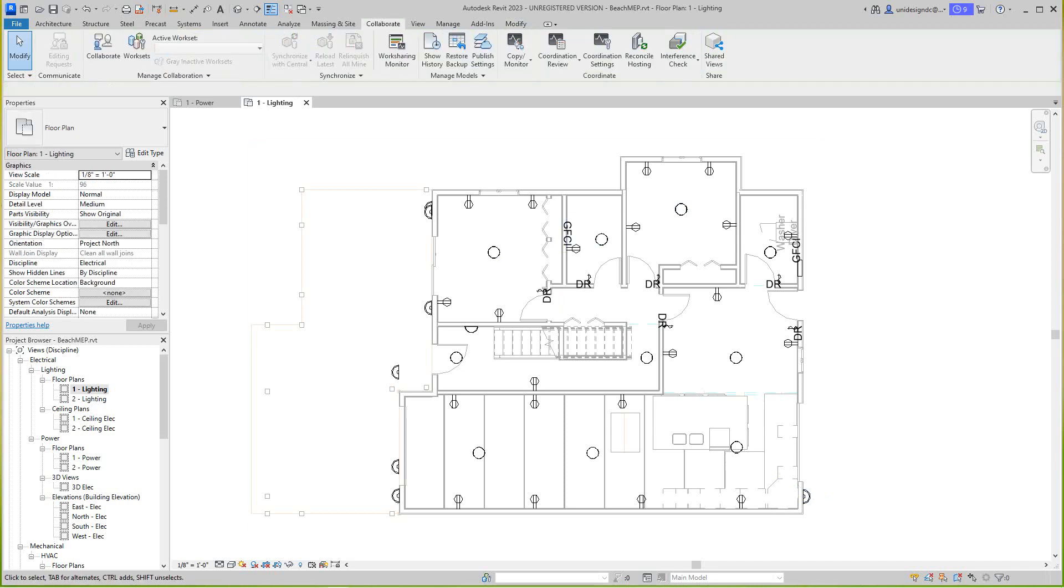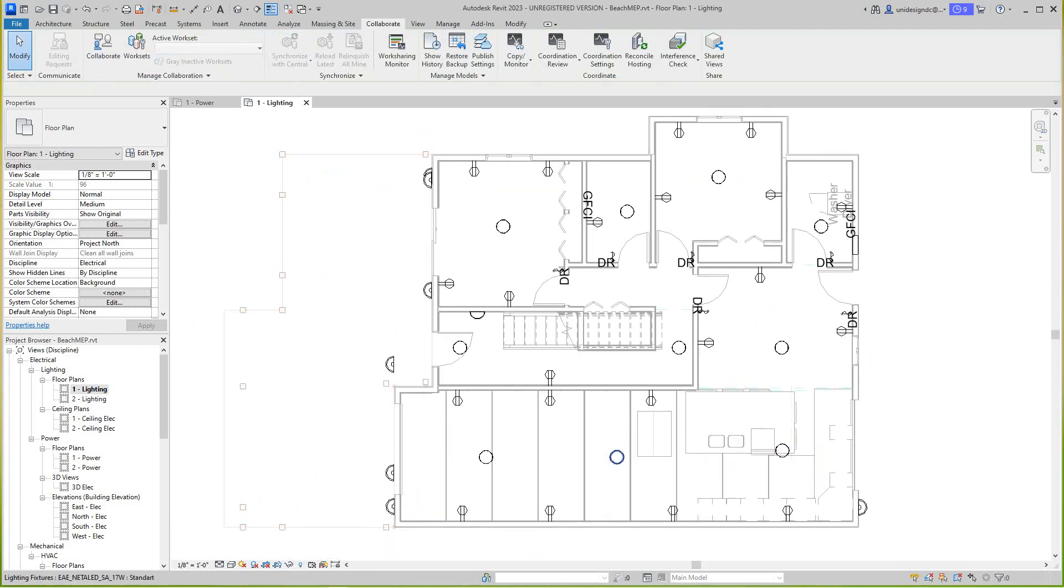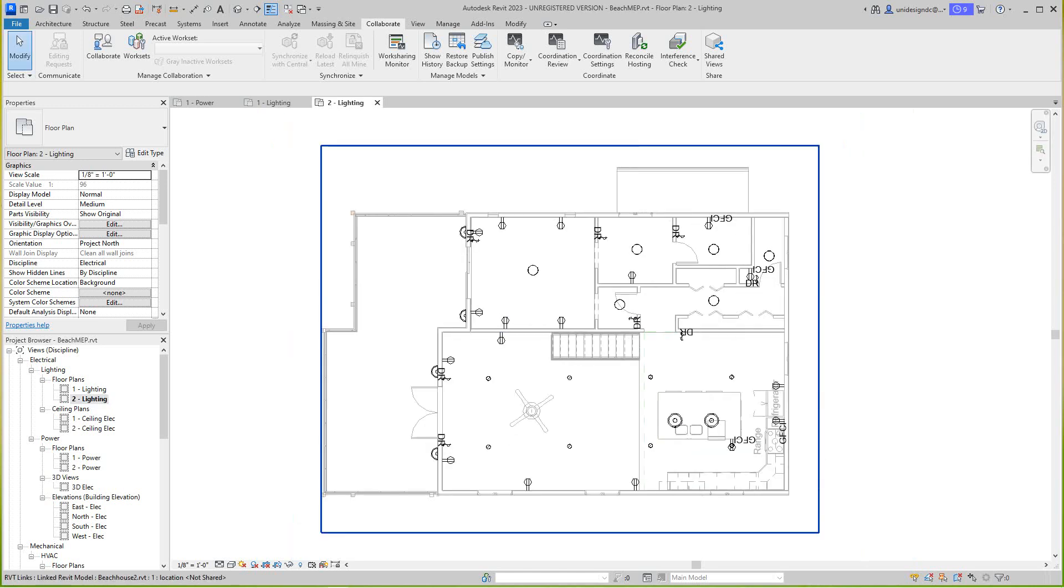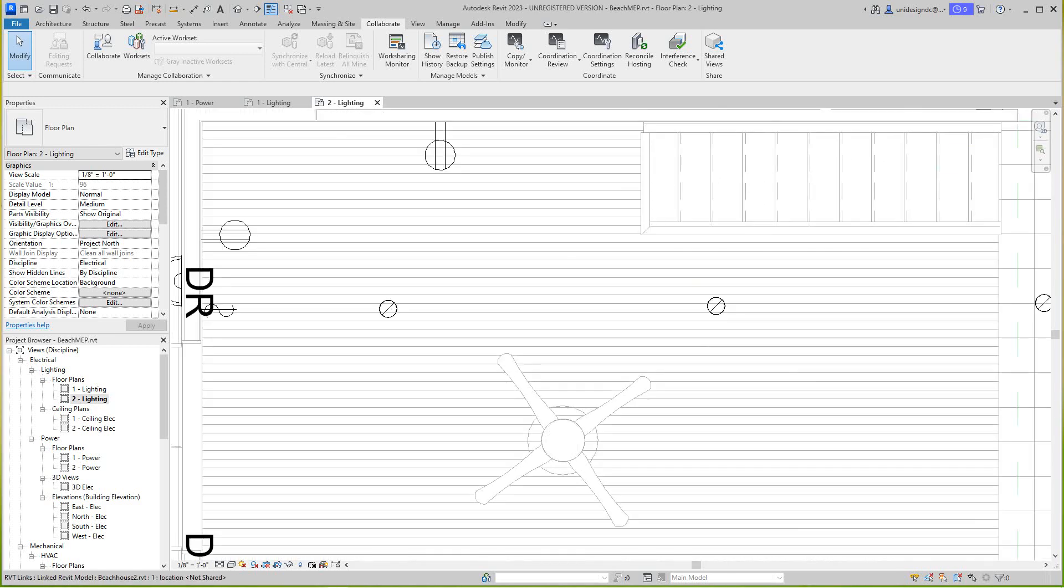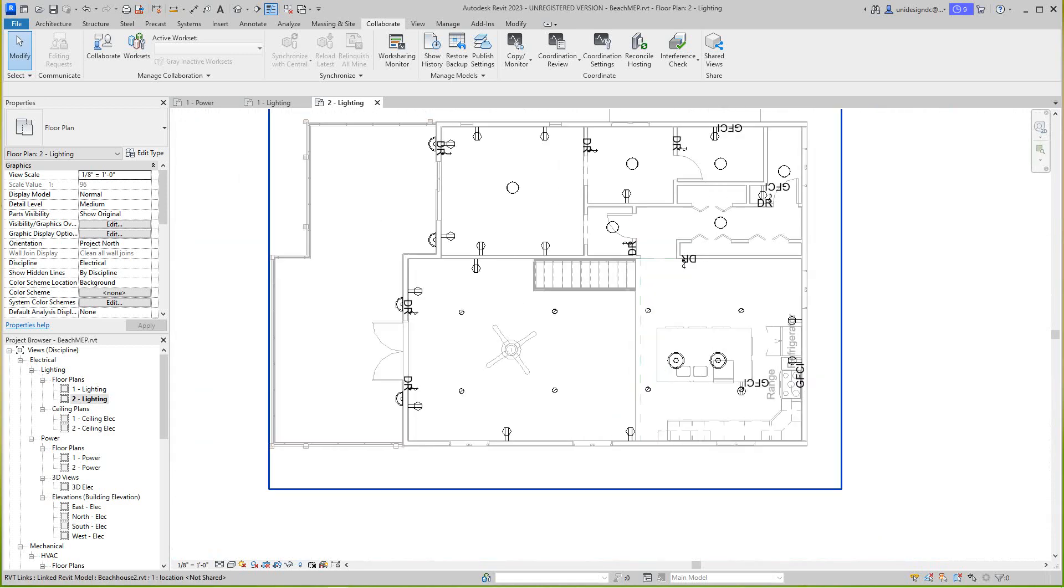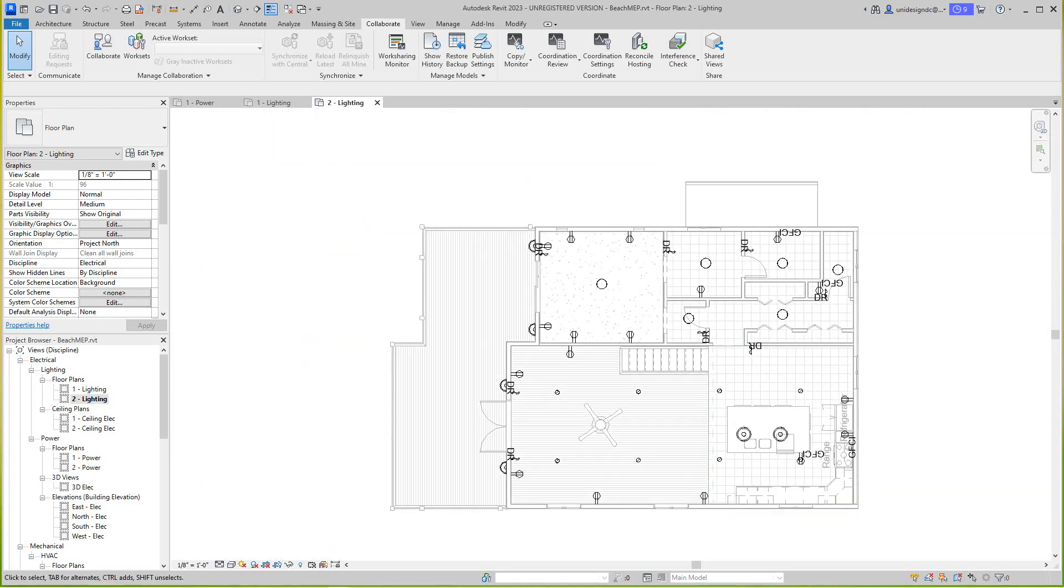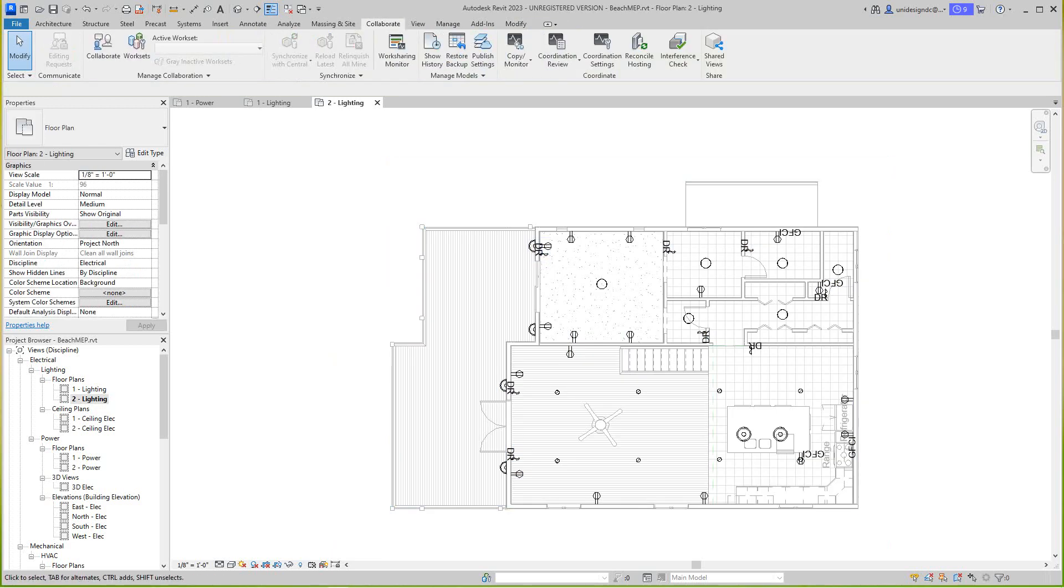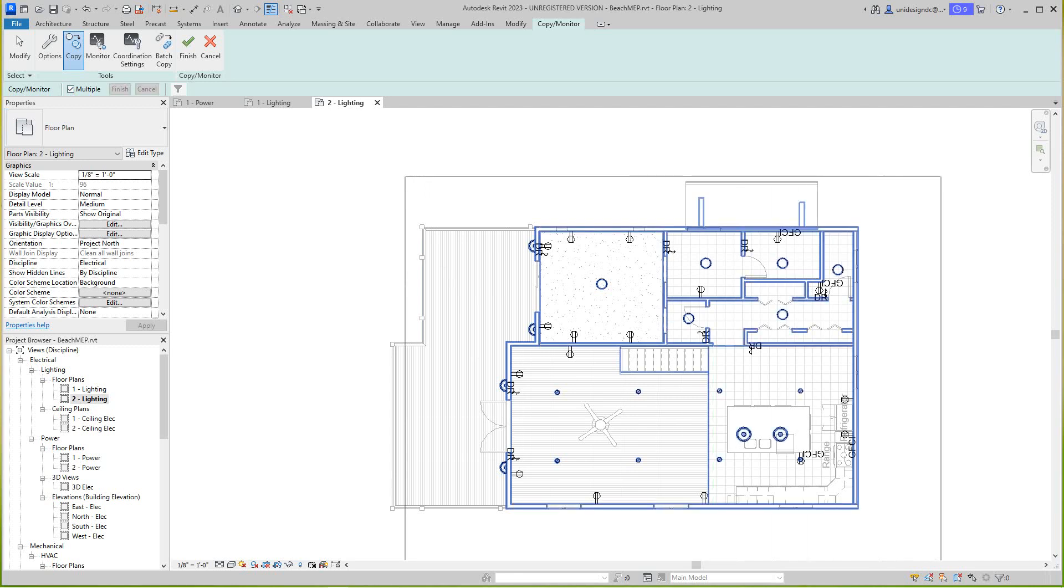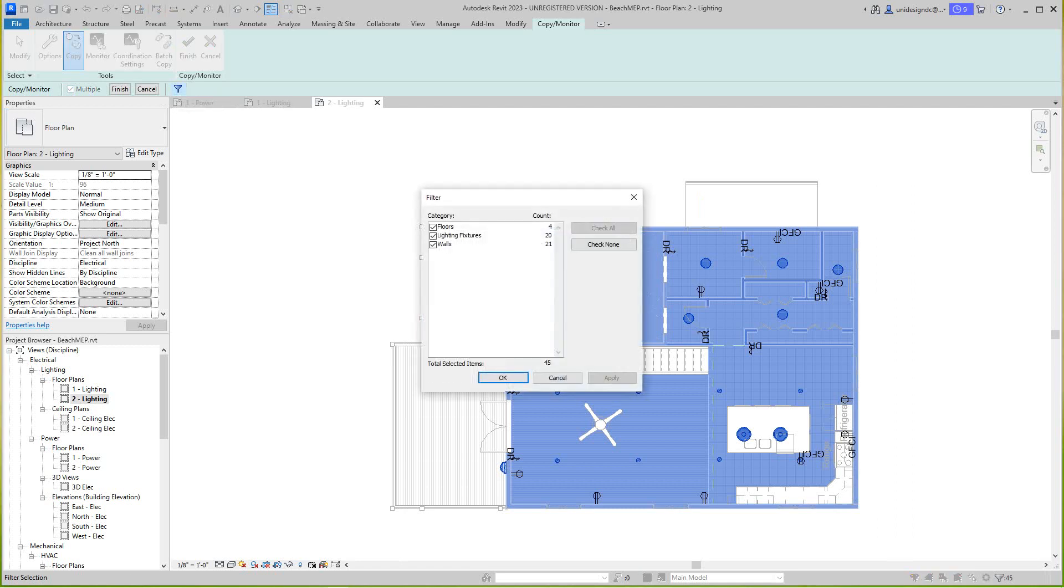Now let's go up to our second floor and we'll do the same thing up here because these lights are also in the architect's model. We've got some new things here, these recessed incandescent so they've got to come across. We'll do the same thing. Let's go to copy monitor, select link, there's my link, and then this time I want to copy but I want to do multiple. We'll just grab everything in this view and then let's use our filter.